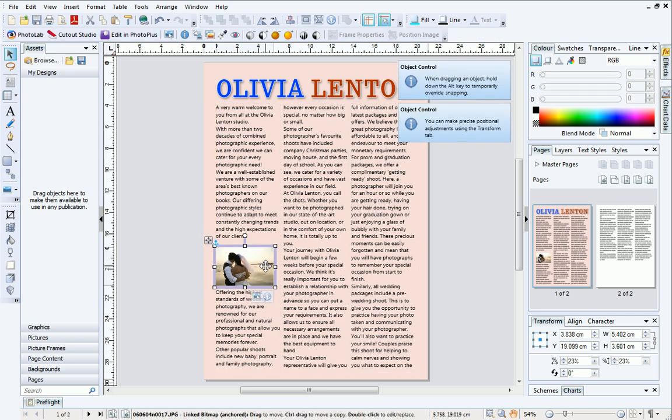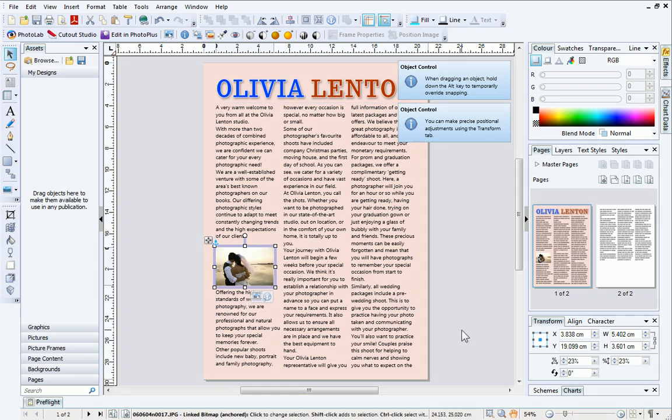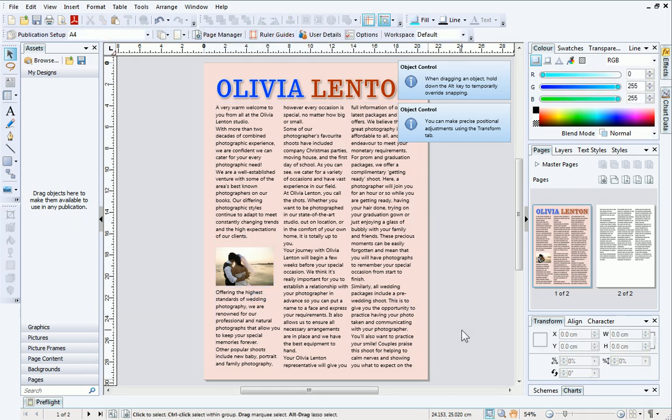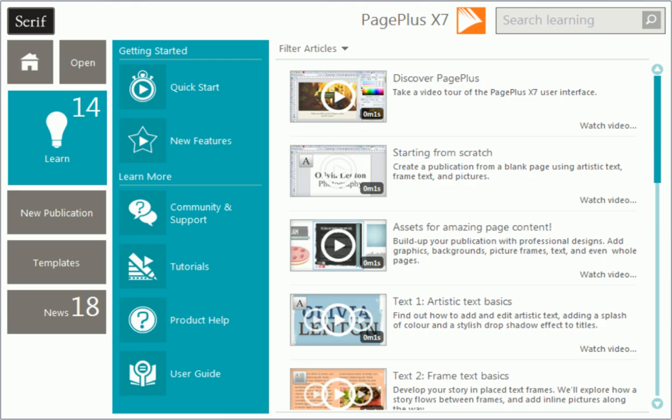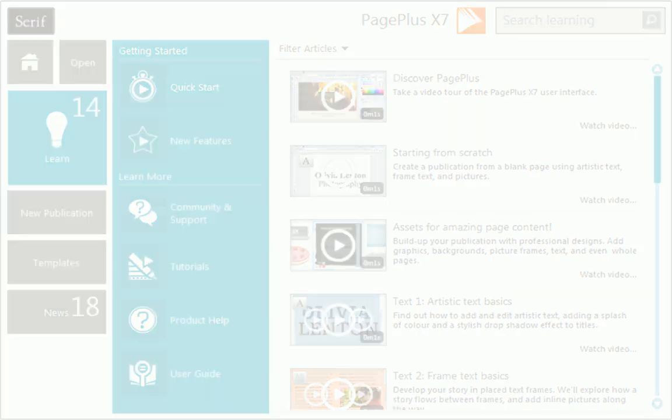That's all for this tutorial. I hope you've enjoyed learning about text frames and how they can be used to help you effectively manage text in your publication. To find out more about PagePlus, see the Learn section of the Startup Assistant. Thanks for watching!